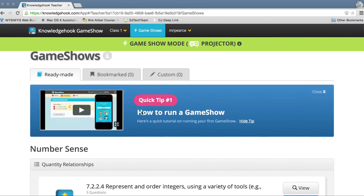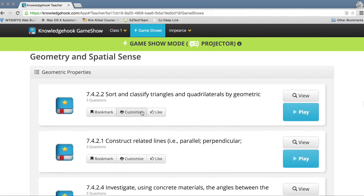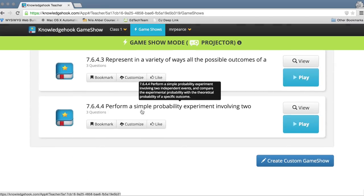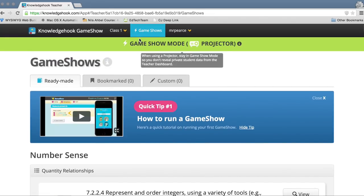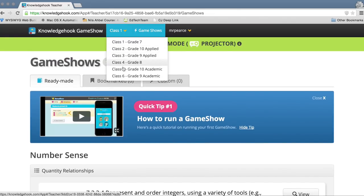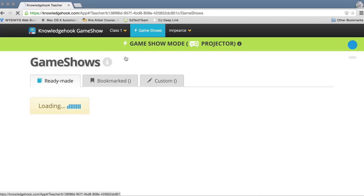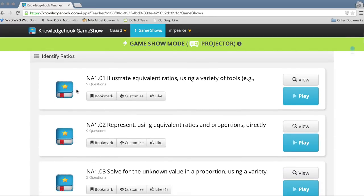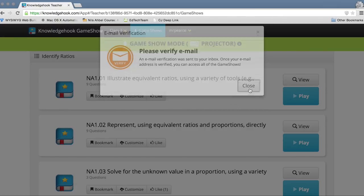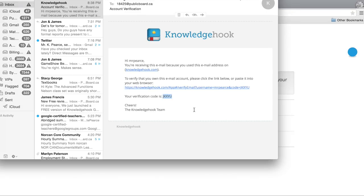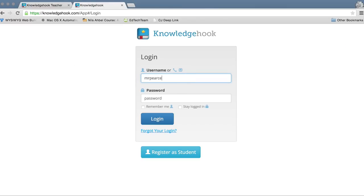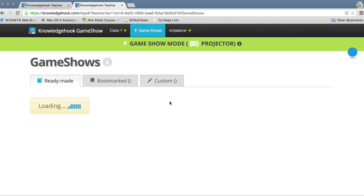I'm a grade 9 teacher but I'm going to pick all the grades because I want access to all of those different questions. Here you can see this is the first class, which is grade 7. If I go to the top of the screen where it says Class 1, from the pull-down menu I'll be able to pick the different types of classes. Once I run the game show, I'll definitely need to confirm my email address before I can do anything else, so make sure you get that taken care of before you want to run a game show in your class.